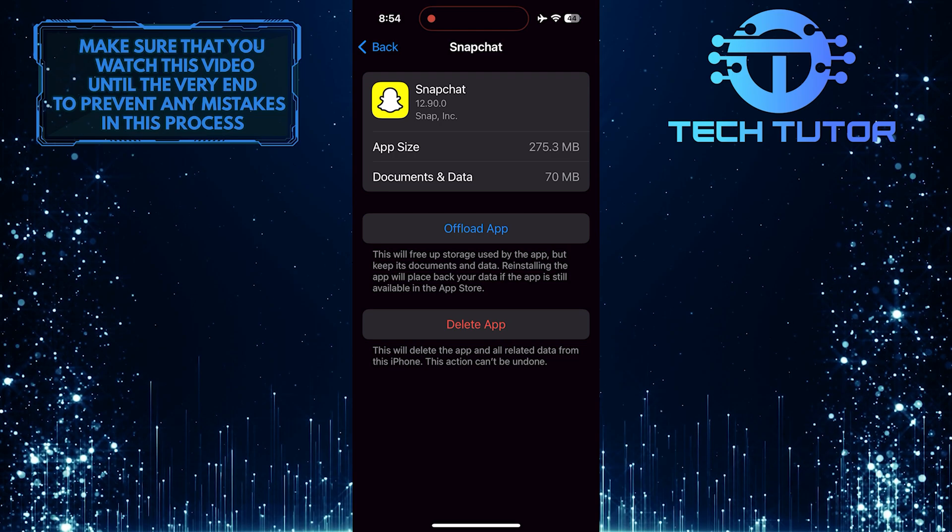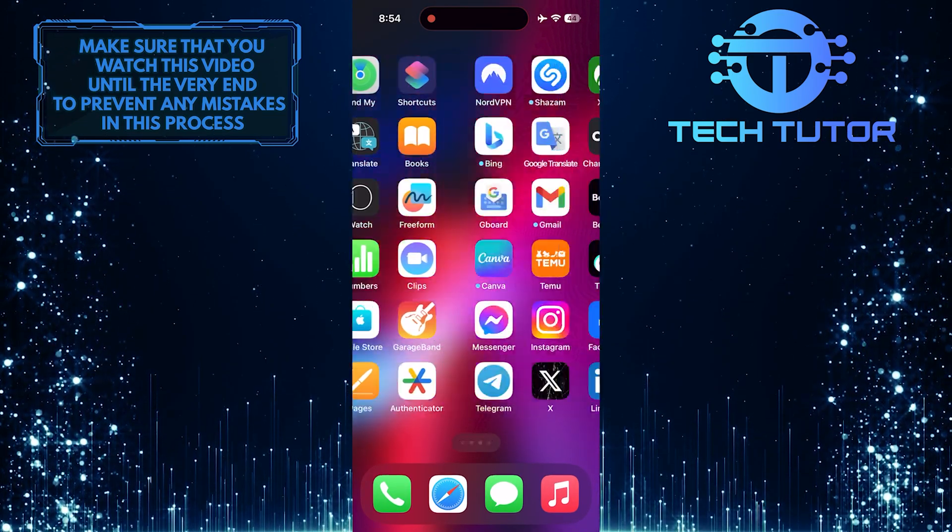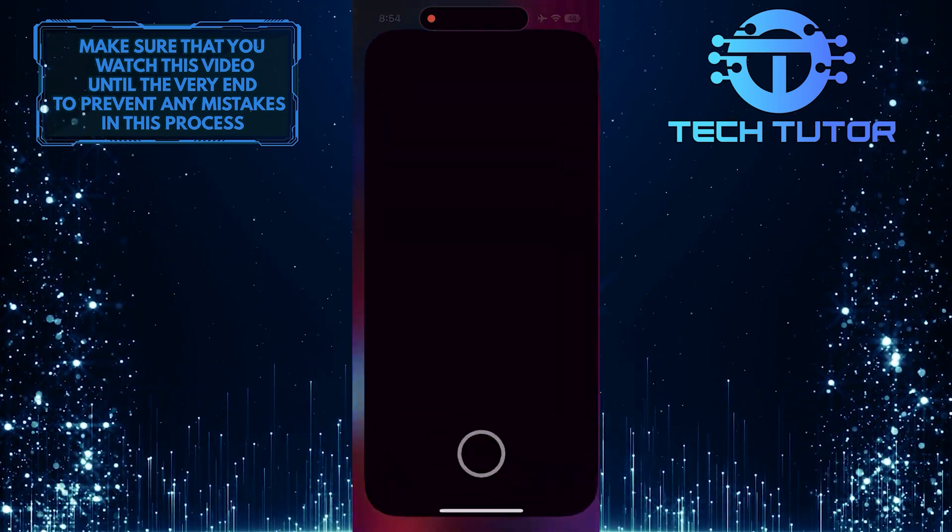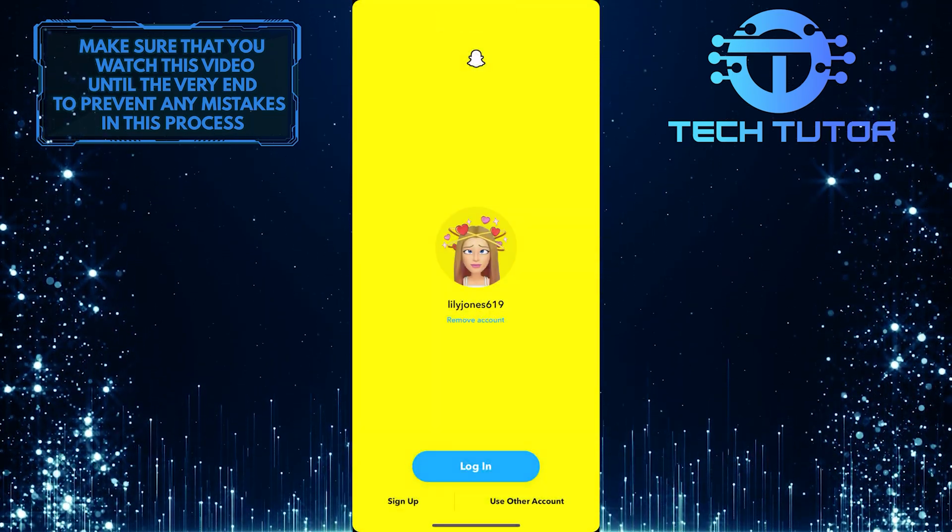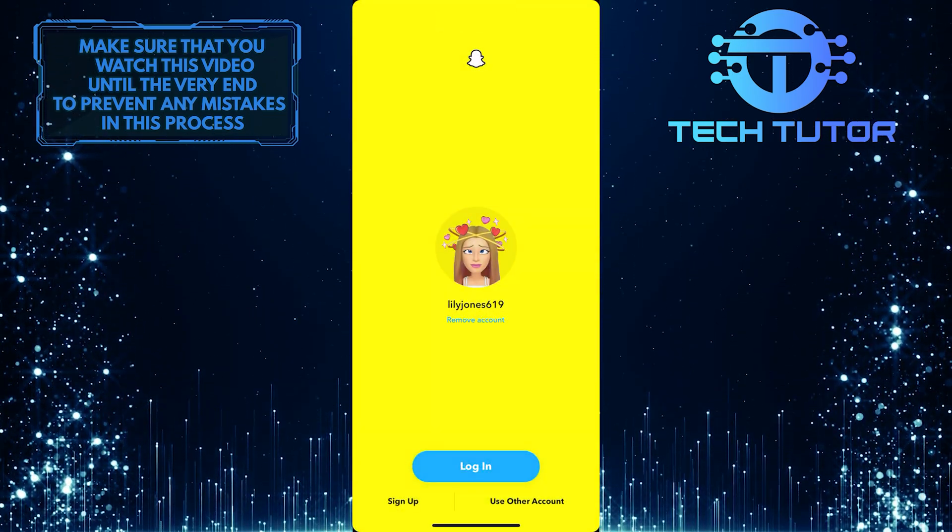Once you've done that, open up Snapchat again, log back in, and check if the multi-snap option has reappeared.